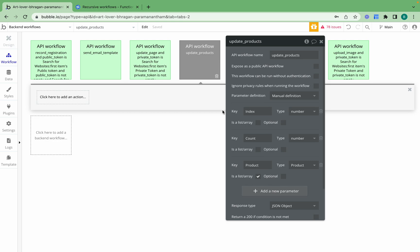The 'count' parameter stores the total number of products we want to iterate over — 200 products — and we use this to calculate an exit condition: when do we actually end the recursive workflow. That's when our index hits 200, so we know the entire list has been updated. Finally, the 'product' parameter is our list of things which we want to make a change to, so we need to provide that entire list.